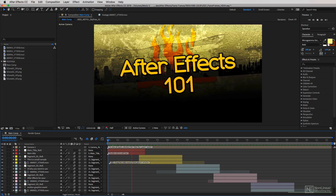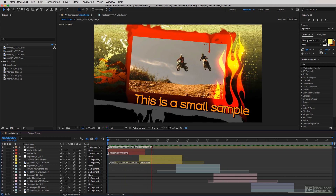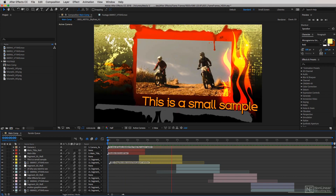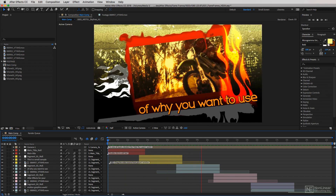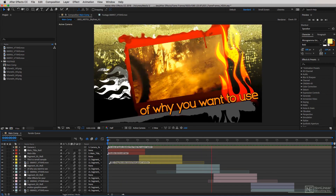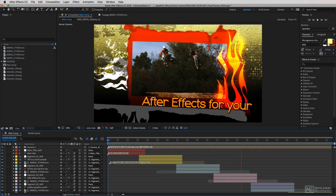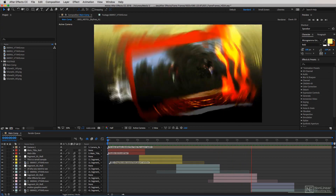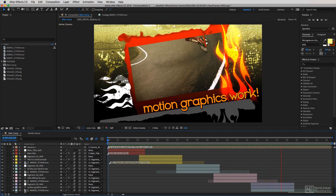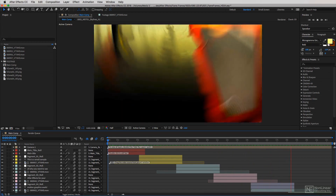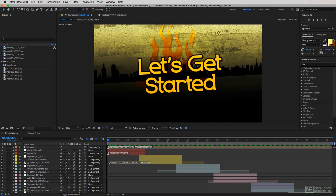Hello everyone and welcome to After Effects 101. My name is Kevin P McAuliffe and in this course we're going to get you up and running with the basics you need to know inside of After Effects. Now the first question you might have is what qualifies me to teach you After Effects? Well, I've been using After Effects for a long time and I've seen it go through a lot of changes.